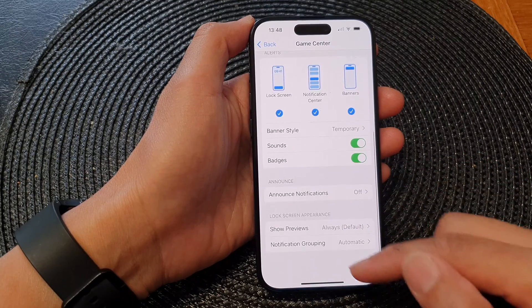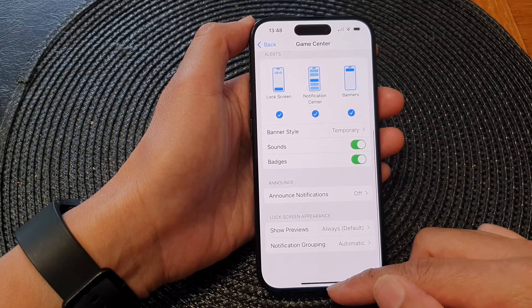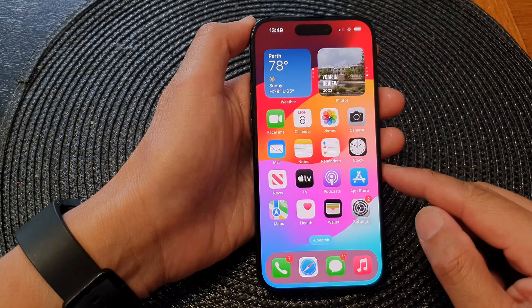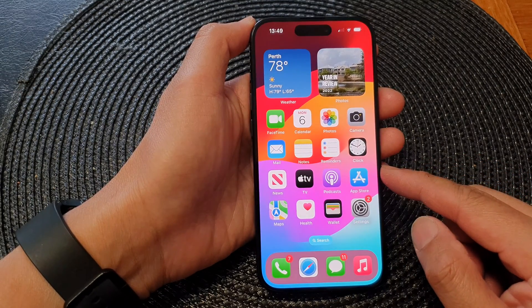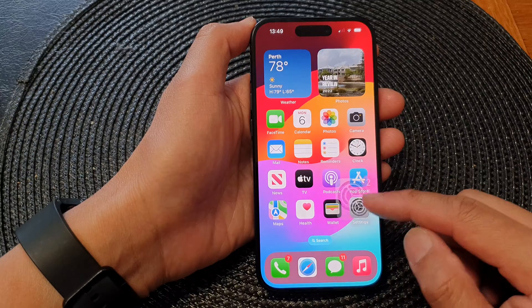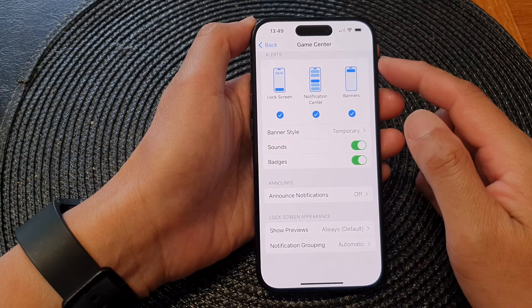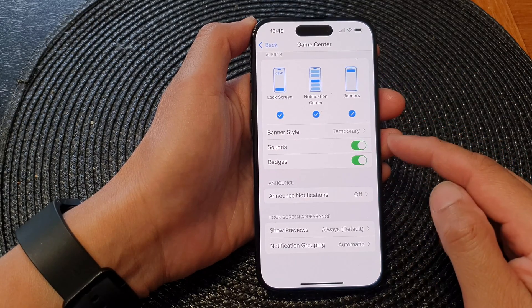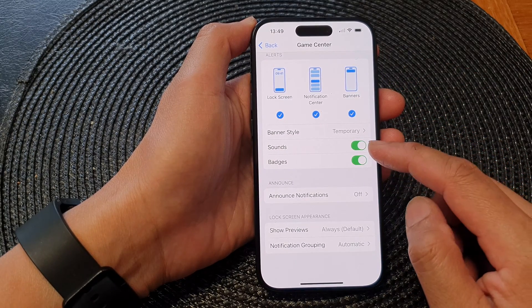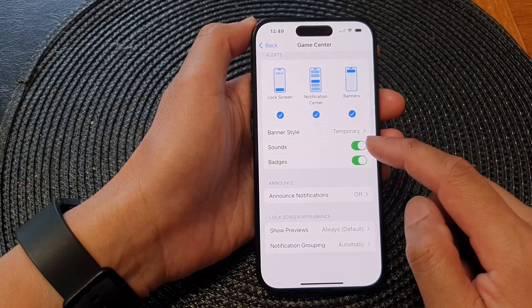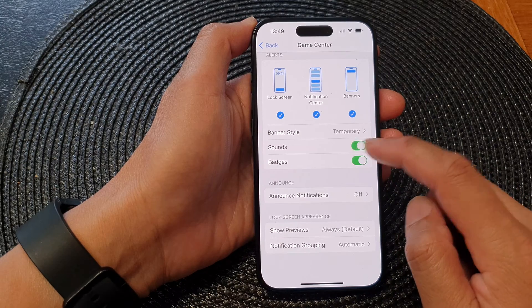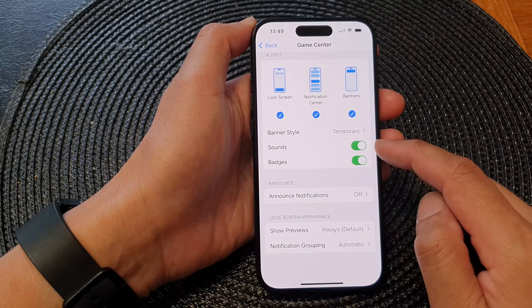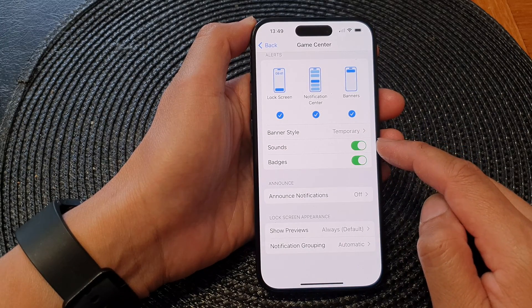After that, you can swipe up to go back to the home screen. In the Game Center notification settings page, you can also choose to turn on or turn off the notification sounds.